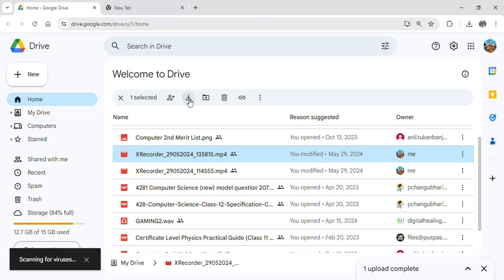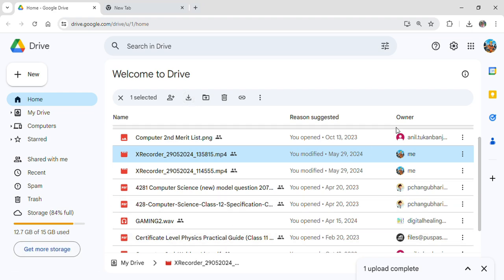Once you click on it, you can see that after it's done scanning for viruses, the download process will begin shortly. If you go to this download option, you can see that now the download process has started.